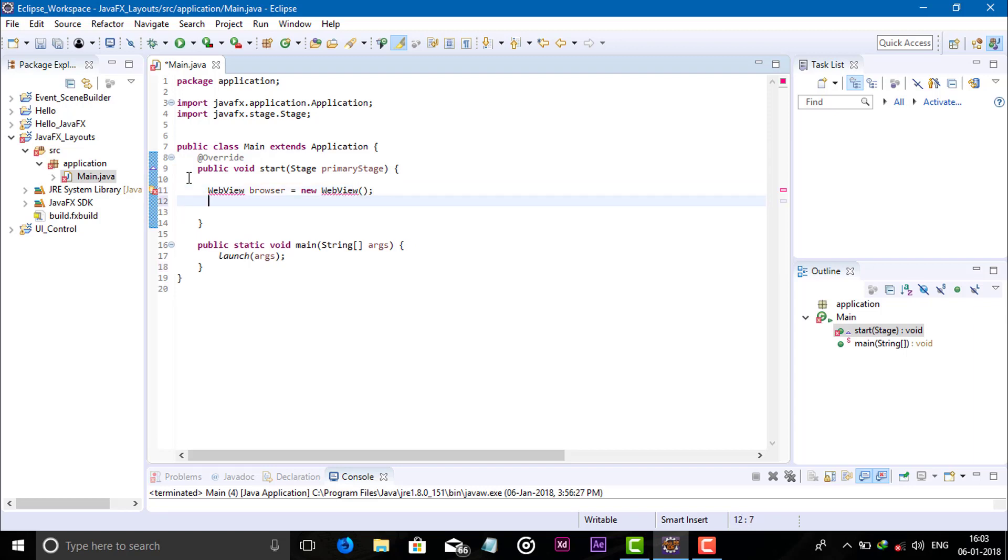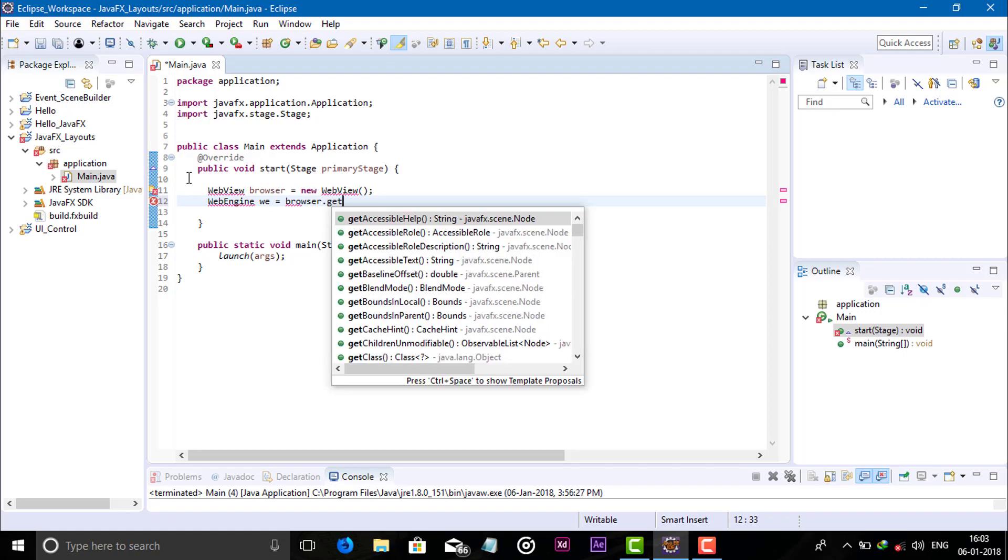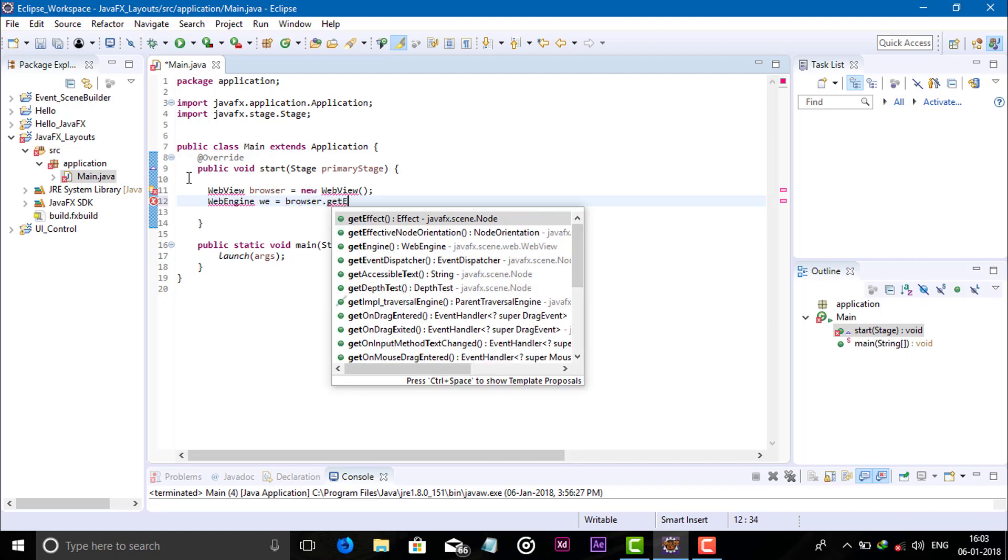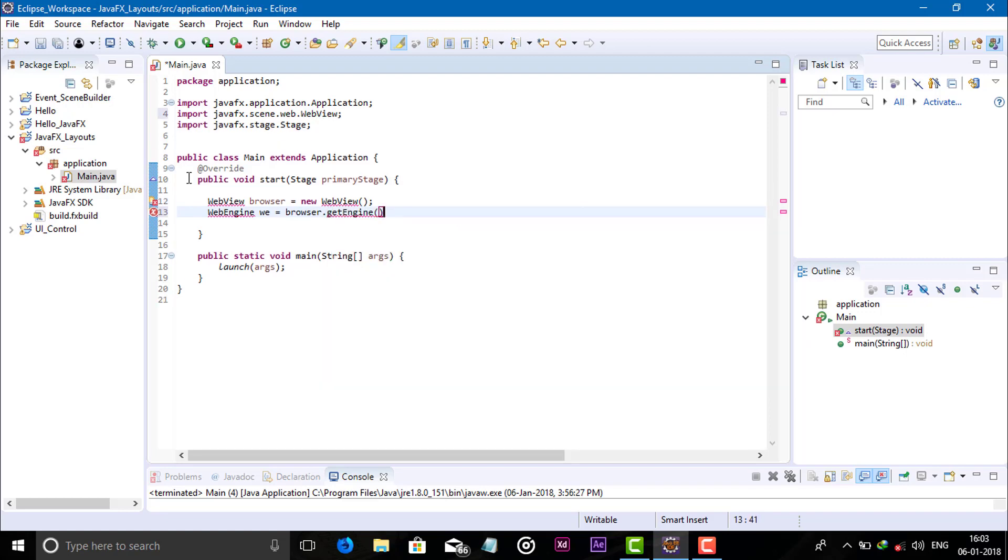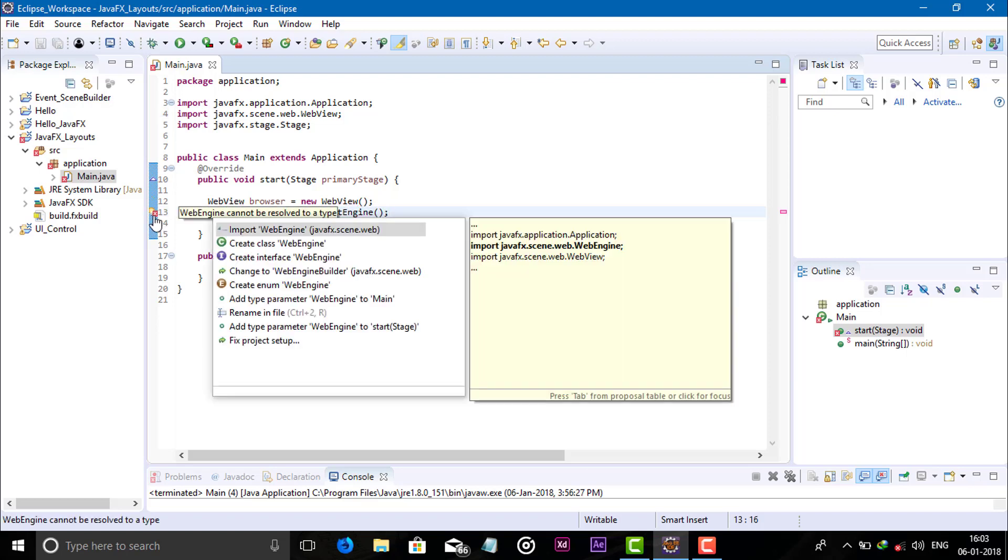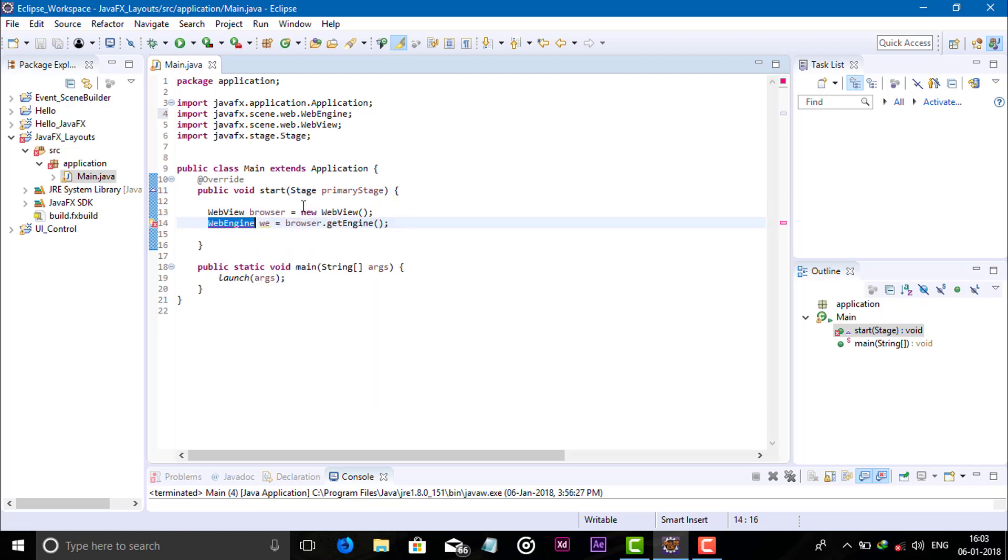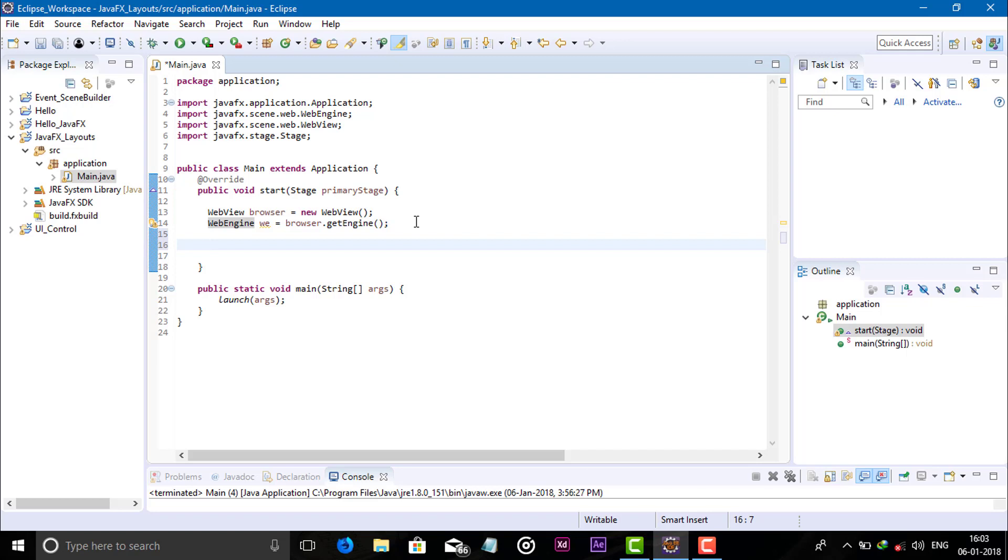Now we can see the browser dot get engine and load the package. Now create the scroll pane object: ScrollPane c equals new ScrollPane semicolon.